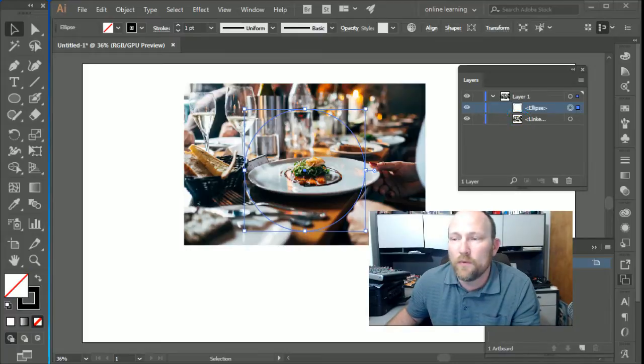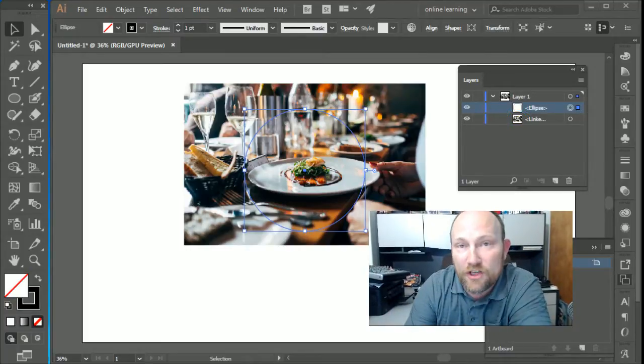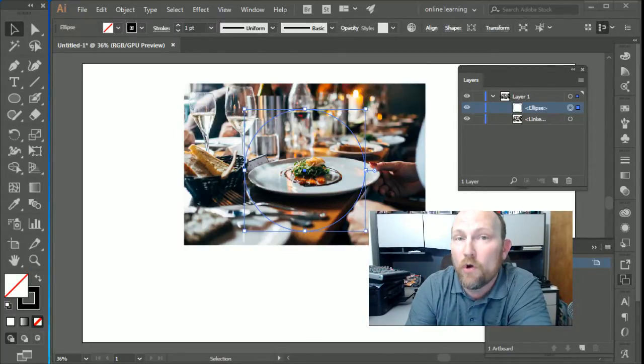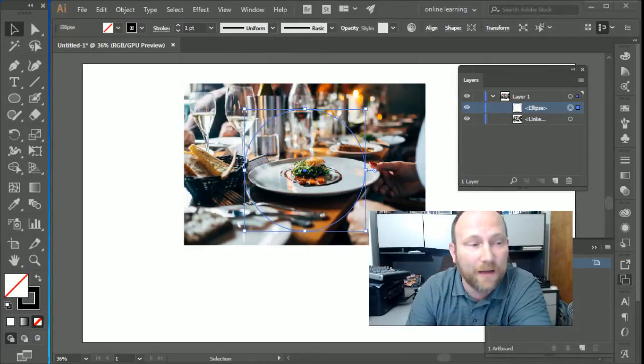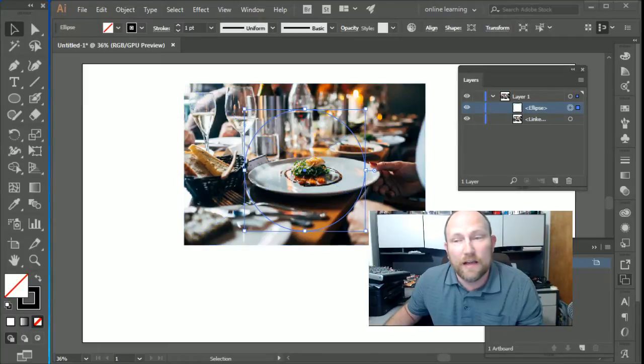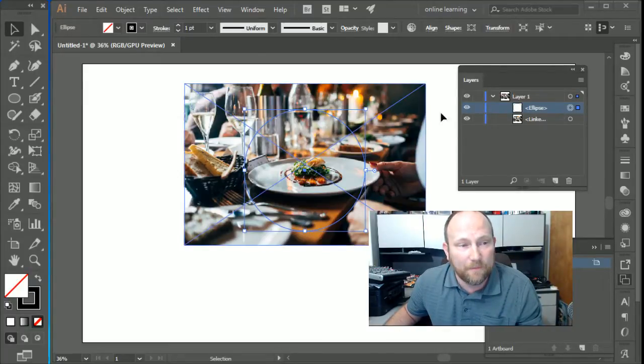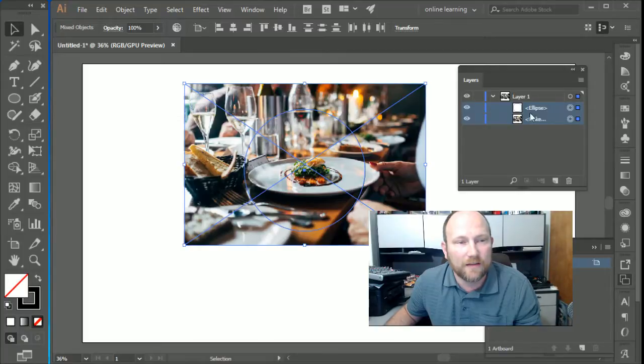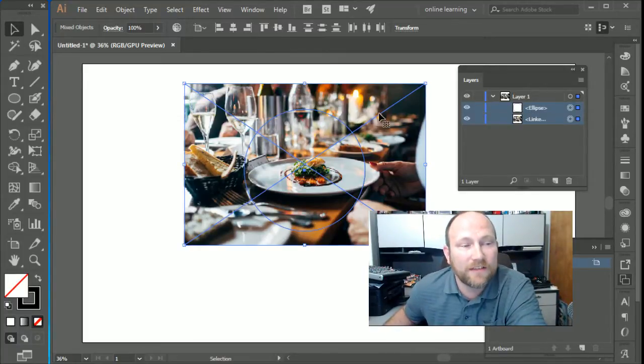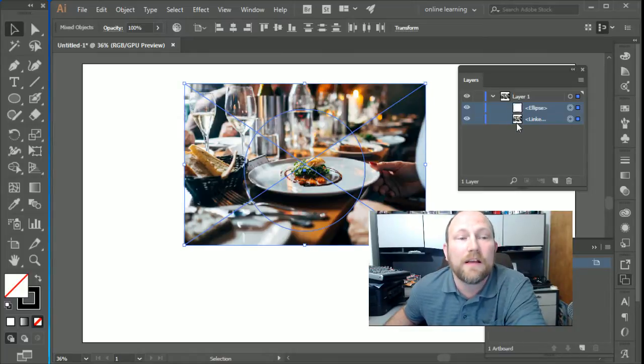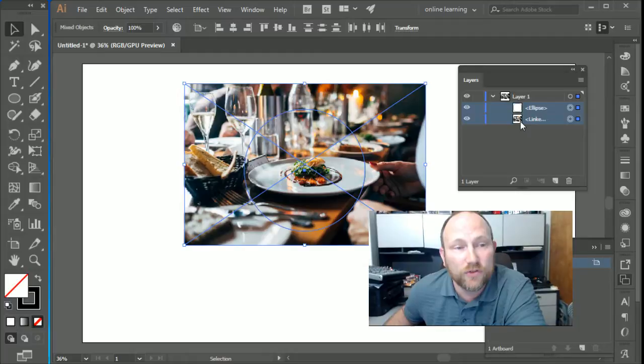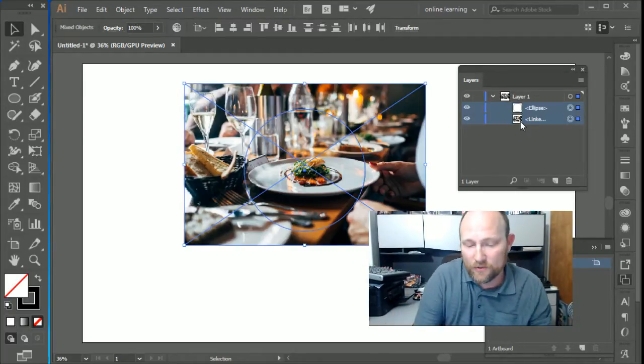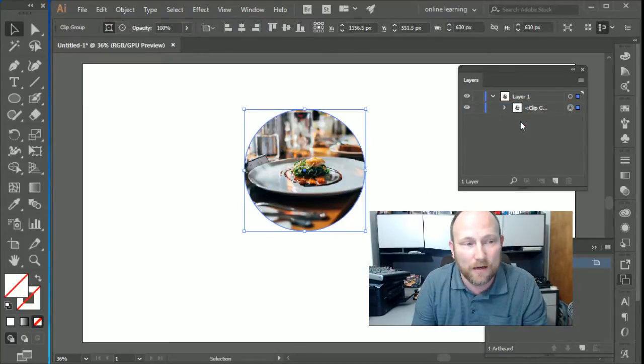That's very important when you're doing clip mask. The shape needs to be on the top layer and the actual photo or image or object needs to be below it. So what I'm going to do now is select both the layers. I can select them by clicking and dragging and selecting them both, or I can do it up above here too in the actual layers panel. Once I do that, and I know that the circle is above and the object is below, I use control seven or make clip mask. Control seven makes the clip mask.